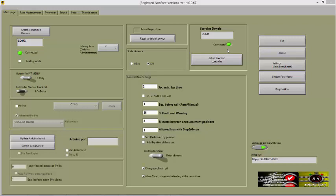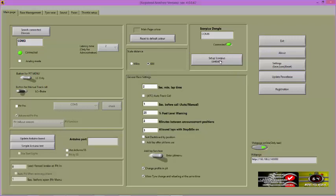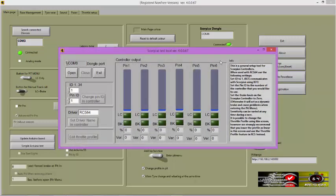Click on the setup Scorpius control button. Now this part is a little confusing so take careful note. Communication between Scorpius and RCS takes place via ID 1.